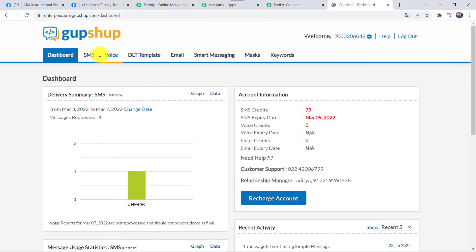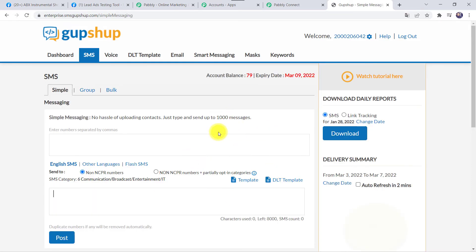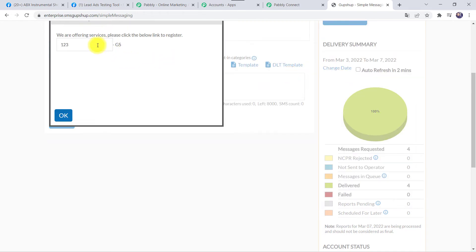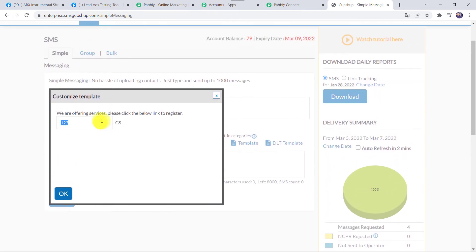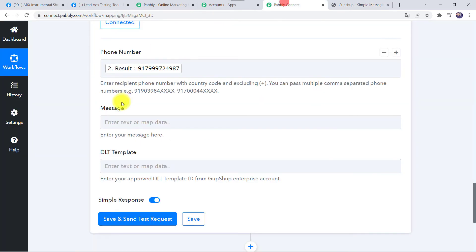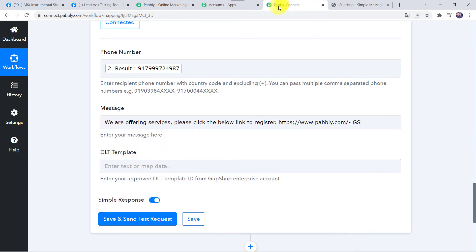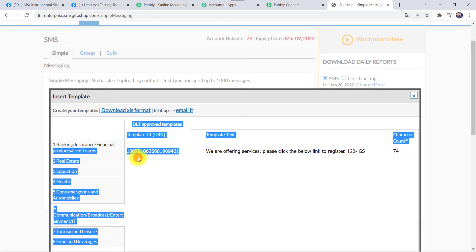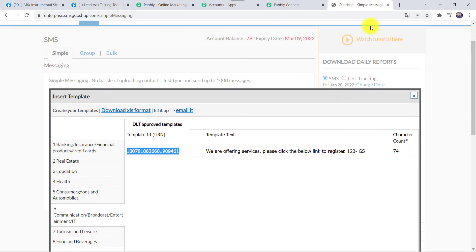Going to the GupShup dashboard, navigate to the SMS section. To send a message via GupShup you need to create a template first and get it approved. I have already created a basic template under the DLT Template option in the IT category. The template contains a variable such as a website address link. Copy this message and paste it into the message field in Pabbly Connect. Then copy the DLT template ID from GupShup and paste it into the DLT Template ID field in Pabbly Connect.